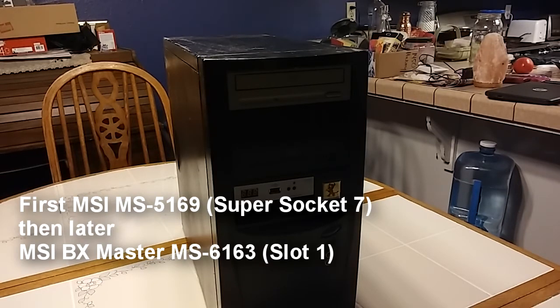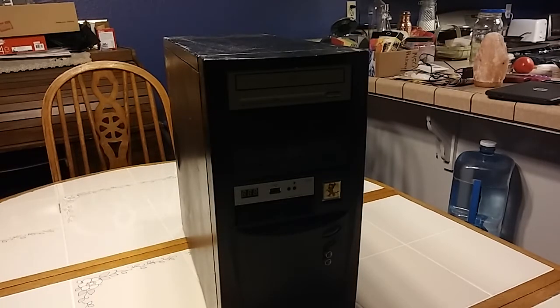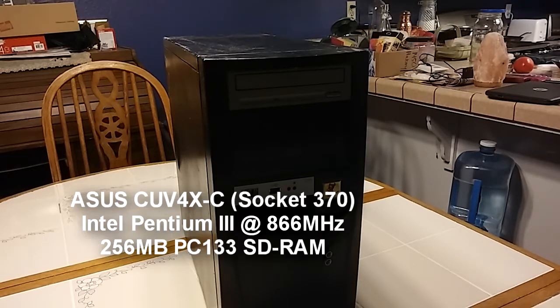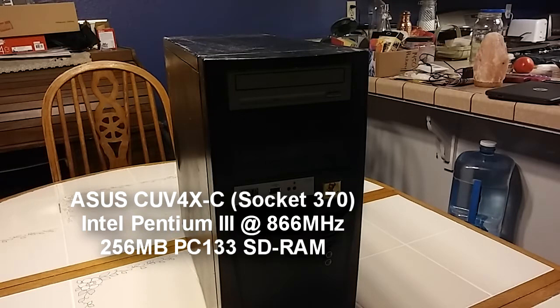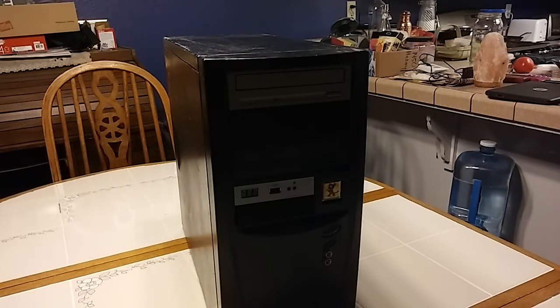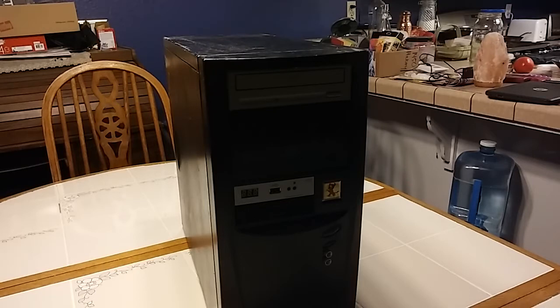Currently this thing has a socket 370 Pentium 3 866 CPU with 256 megabytes of SDRAM. The motherboard in this is an ASUS CUV4X-C which contains a Via chipset. Not really big on it but that's about all I can get in these days.